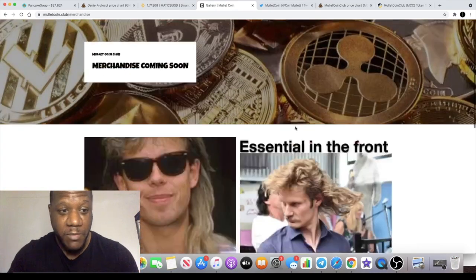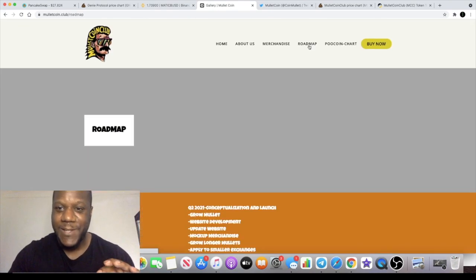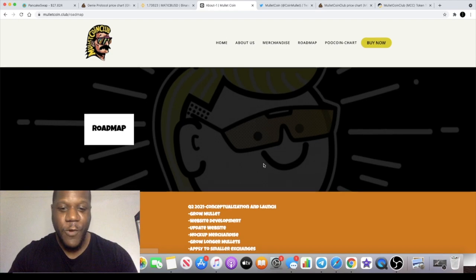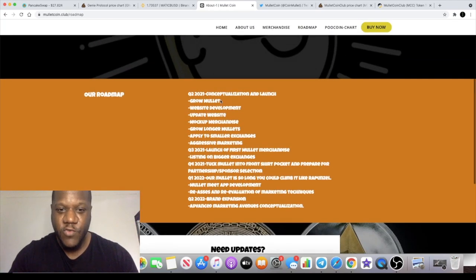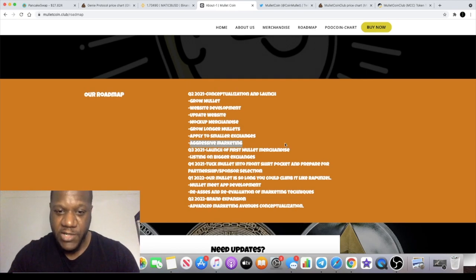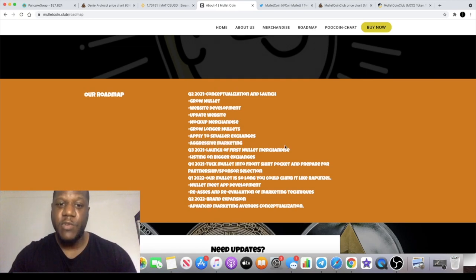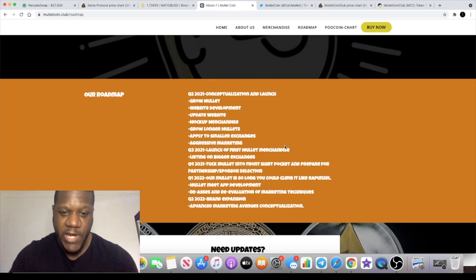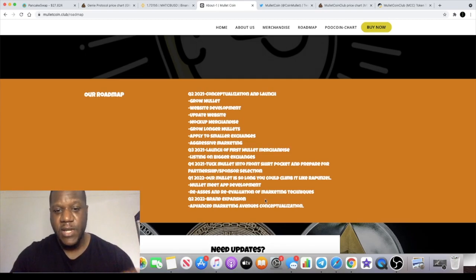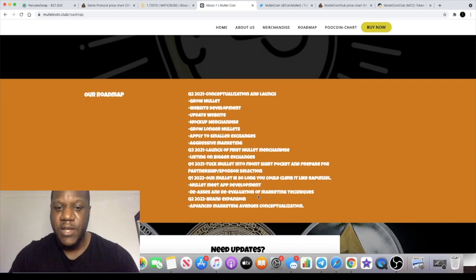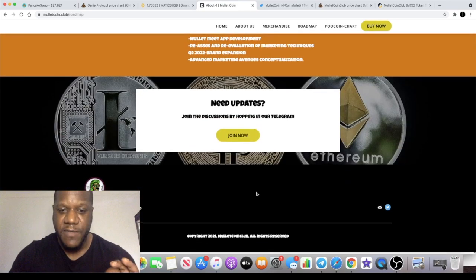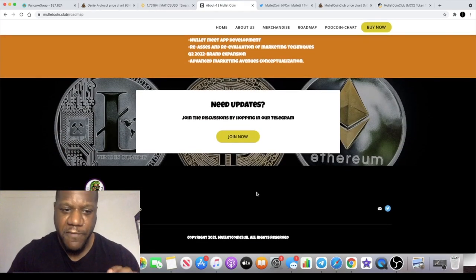We've got a roadmap here - grow the mullet. This is the part I like: aggressive marketing. They want to get the marketing out there and put it in your face. They want partnerships, brand expansion, and I believe they're going to be coming up with a swap exchange if I remember that correctly.